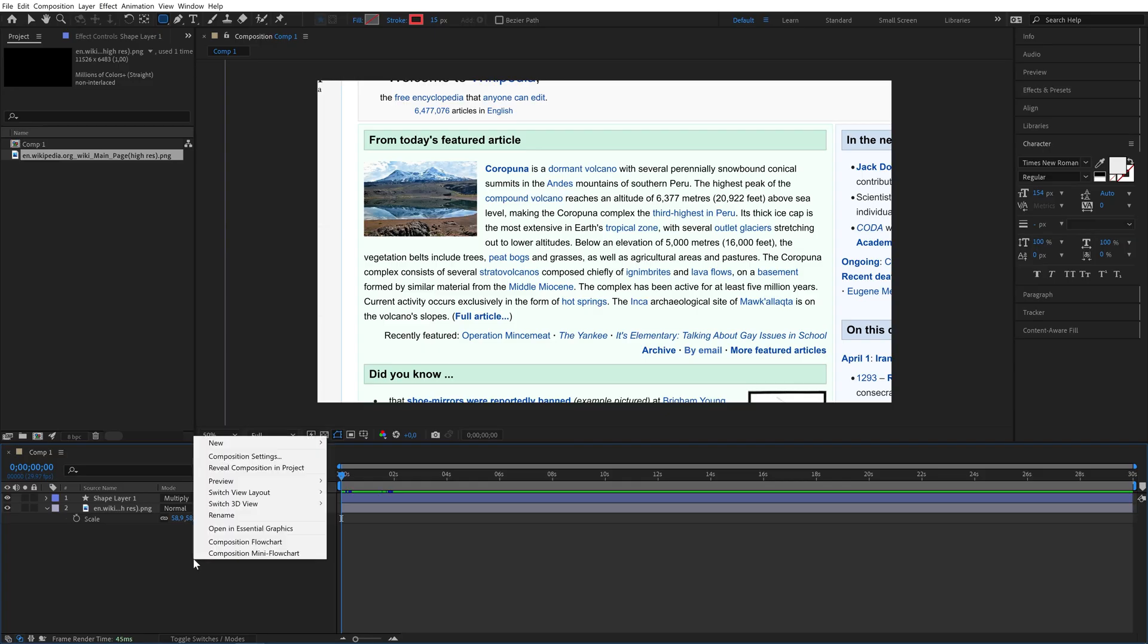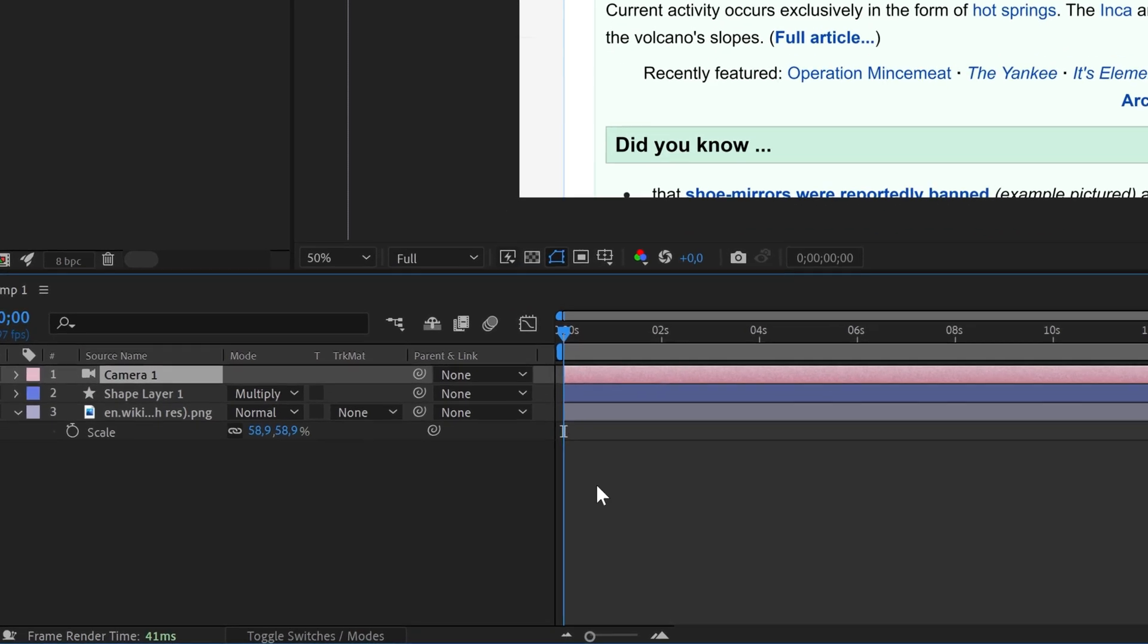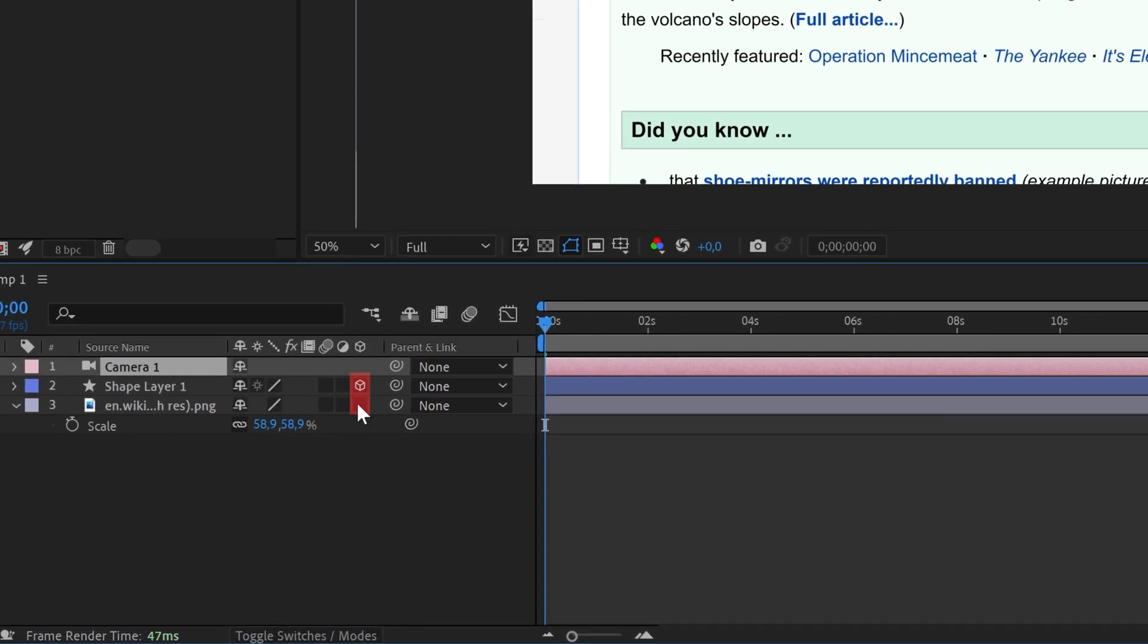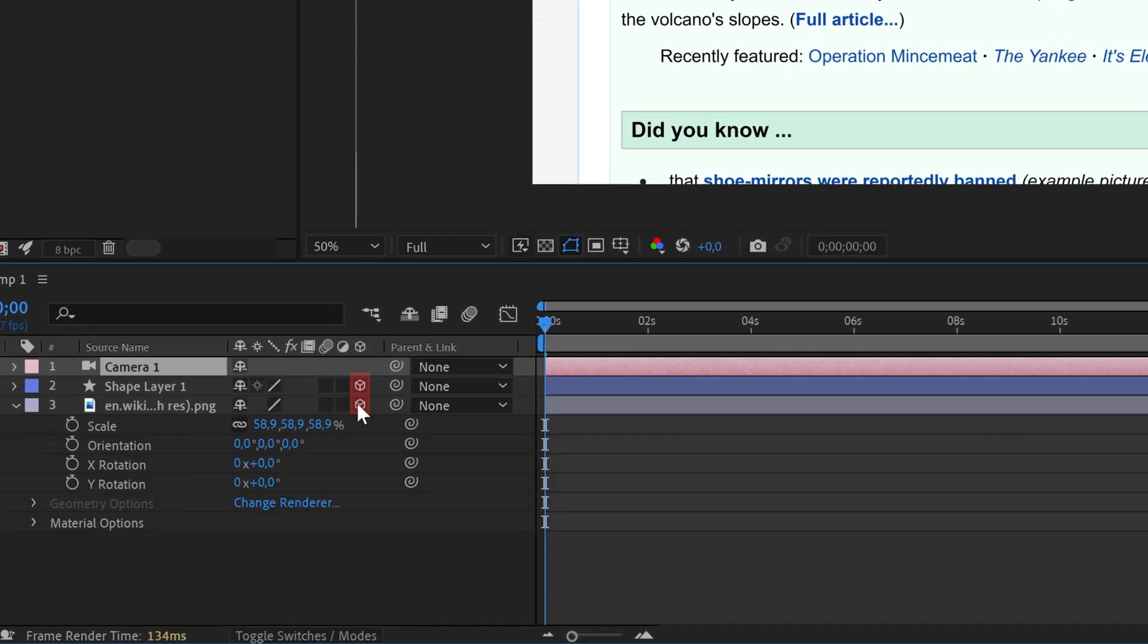Now let's make it look fancy. Add a camera to your composition and make all of your layers 3D by checking these checkboxes. If you don't see them try toggling switches and modes here.